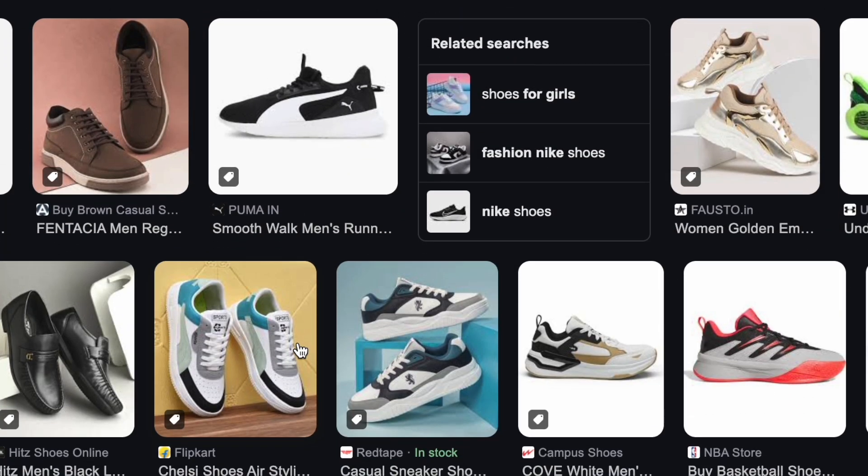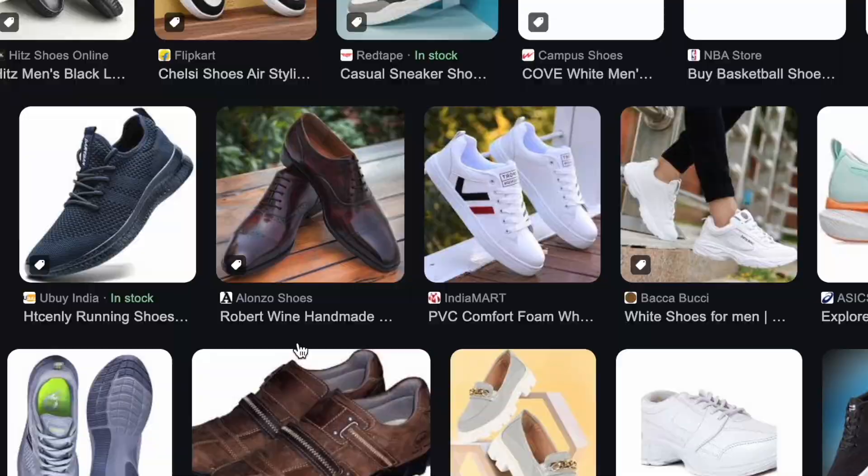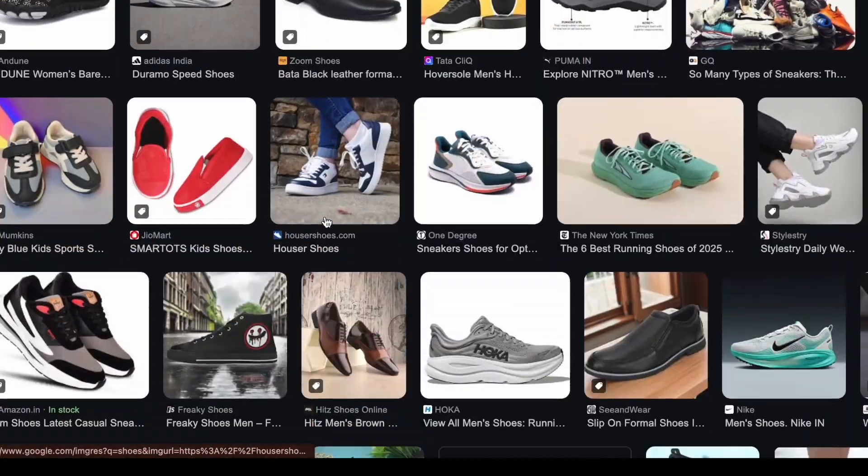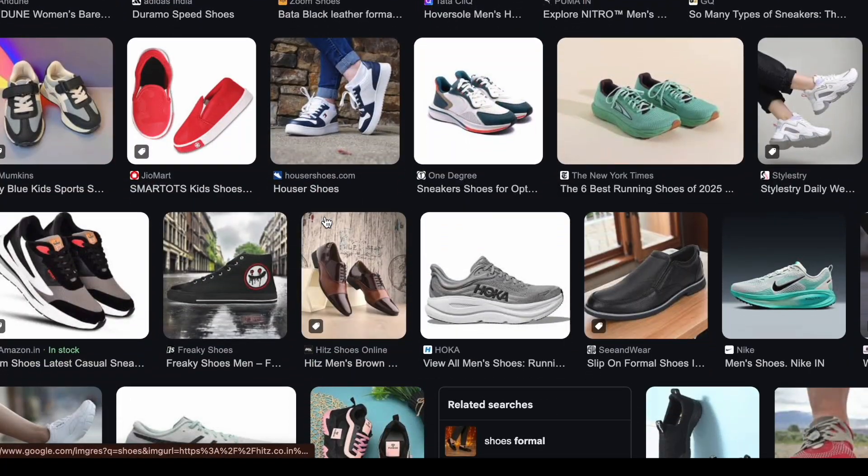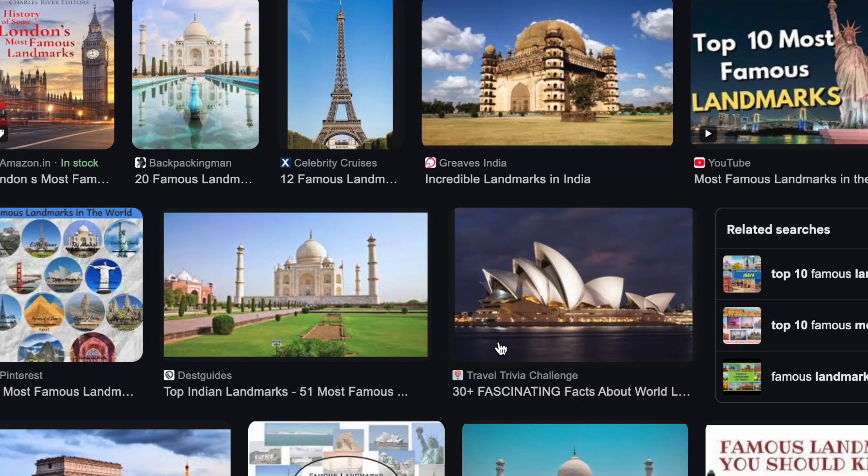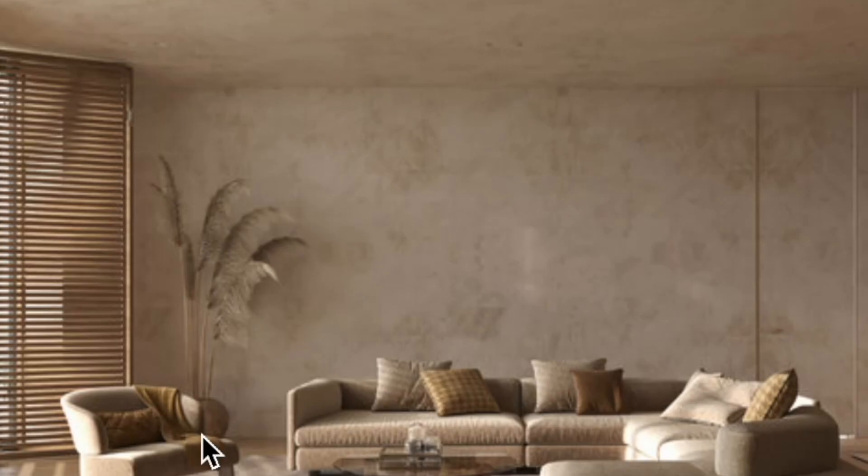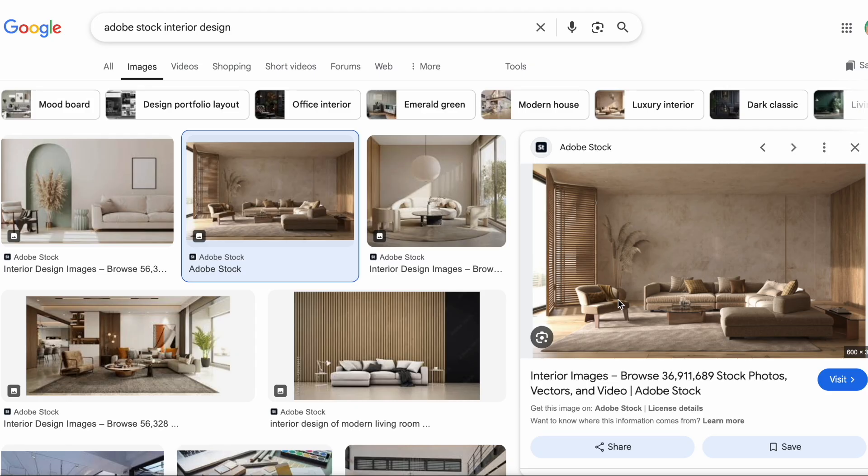You know that moment when you see something cool online, like a pair of shoes, a landmark, or even a weird plant? And you're like, how do I even search for this? We've all been there.